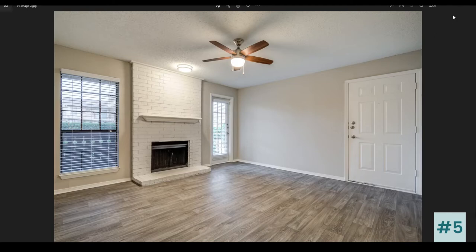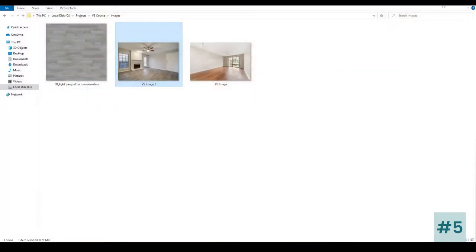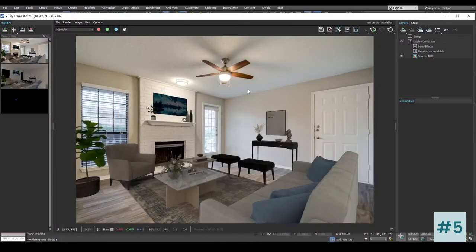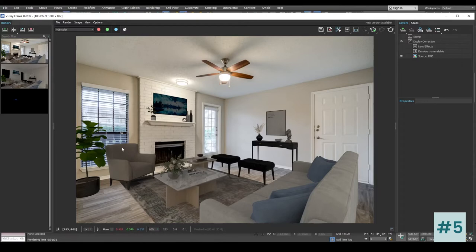These two lights will be our primary lights, and the light coming from the environment — through the window and the door — will be our secondary lights. So let's go ahead and start adding lights into our scene.